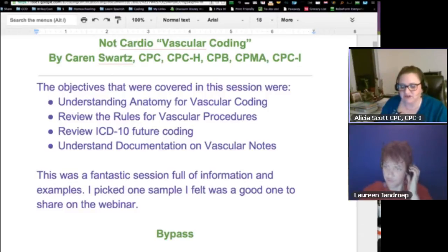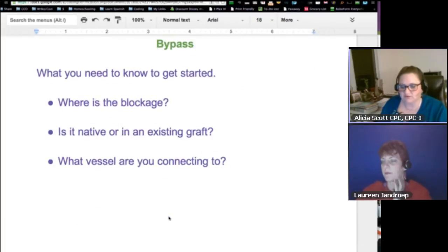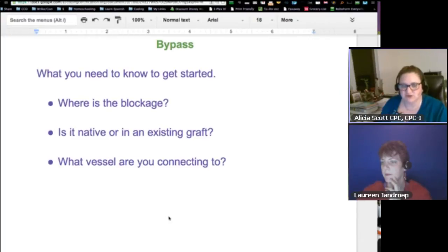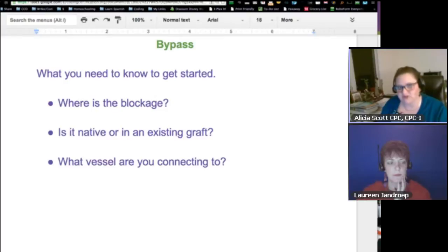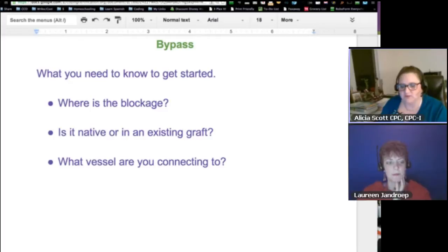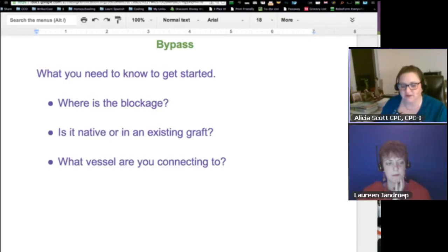As we scroll down, she actually pulled out the coding for renal. She said these are the things you need to do first: Where is the blockage anatomically? Is it a native or an existing graft? That's very important. What vessel are you connecting to? Those three things you have to be able to express in your coding.